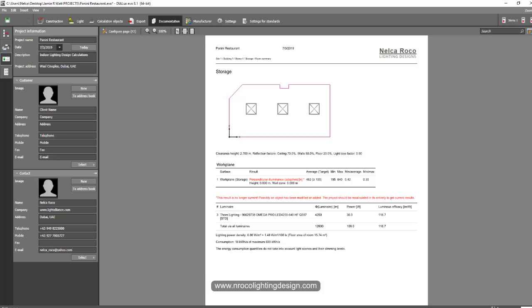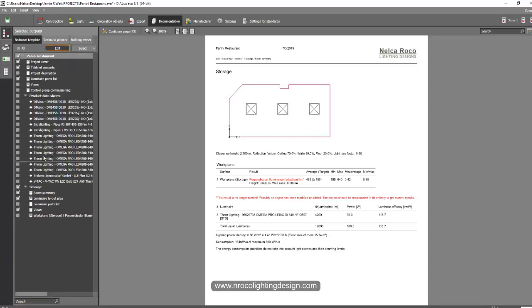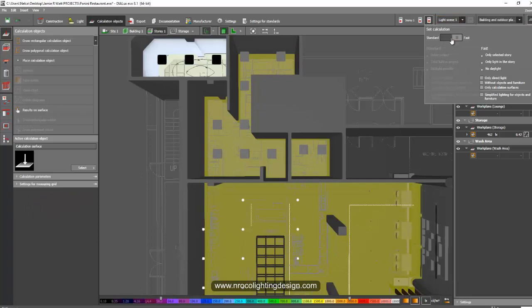For example, here this storage is 0.9, and for example I want to see the other room, like maybe these. Oh, because this is the one I only calculated.